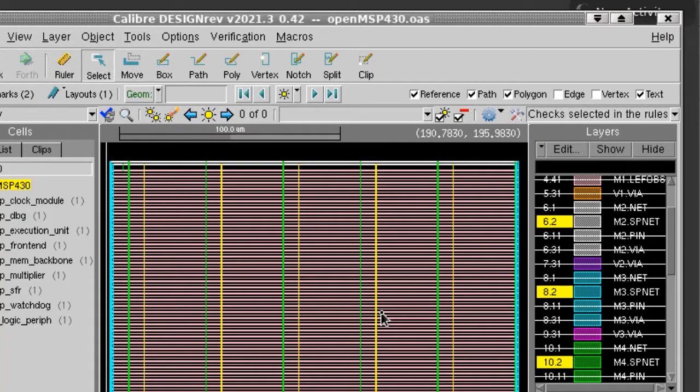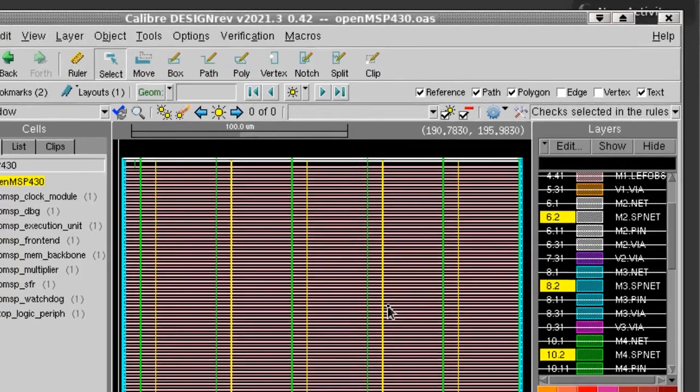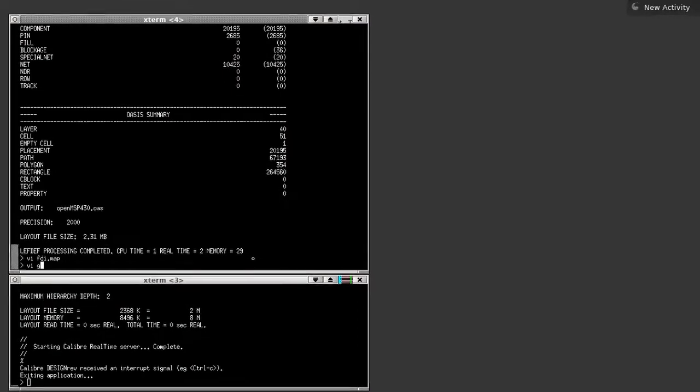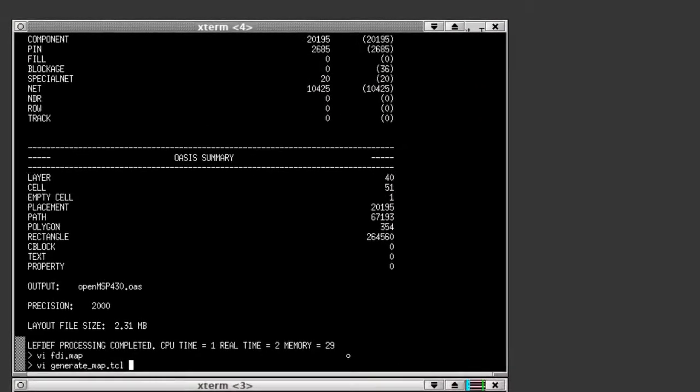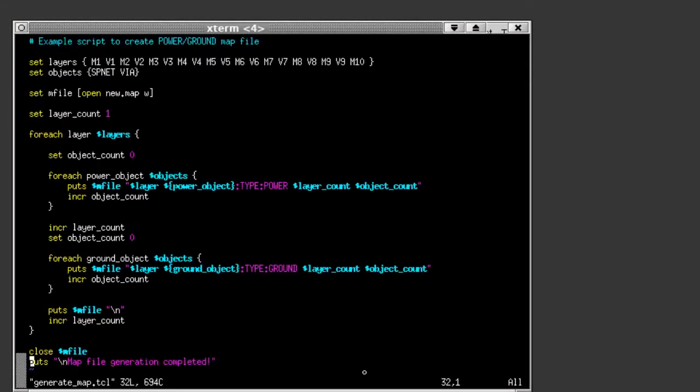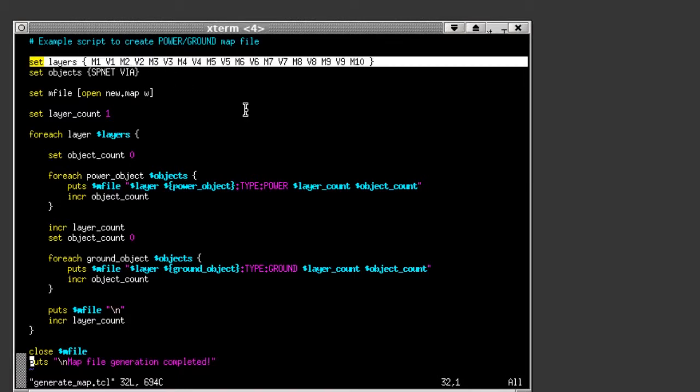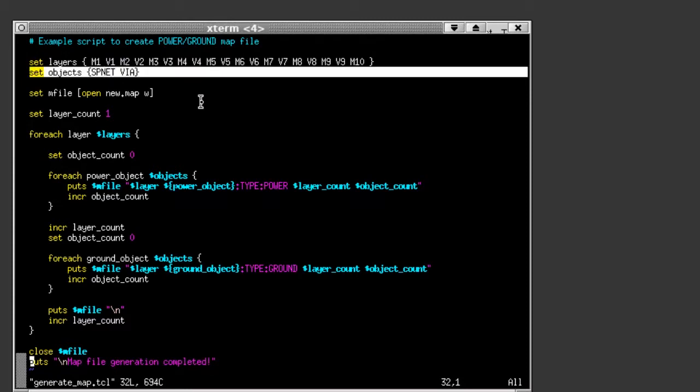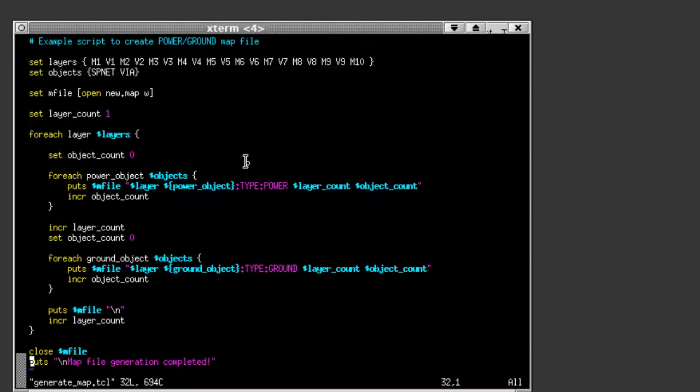To do that, we need to create a custom map file for the FDI 2 OASIS utility. So rather than write a new map file by hand, I chose to create a simple TCL script that can generate the map file for me. At the top, I've listed the Left Technology layers and objects that I want to operate on. The script then iterates through these and creates a map for the secondary keywords power and ground.